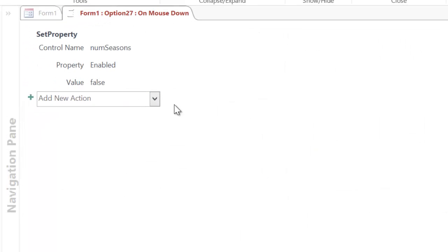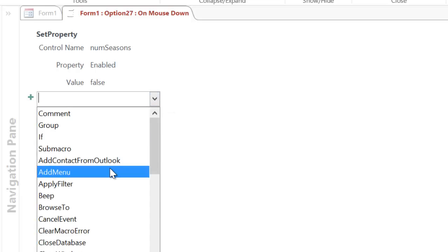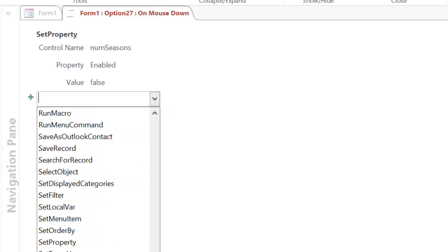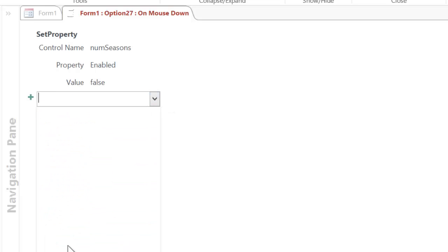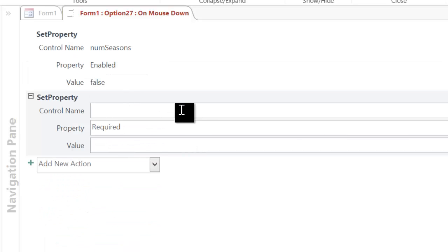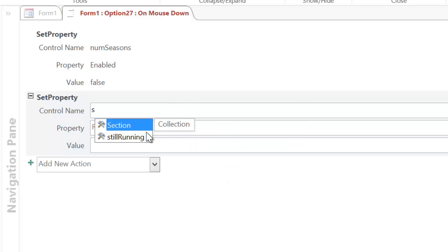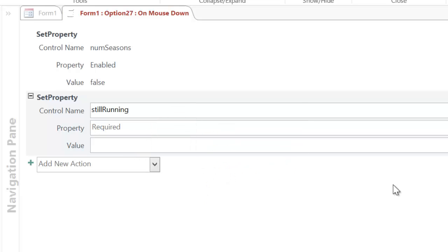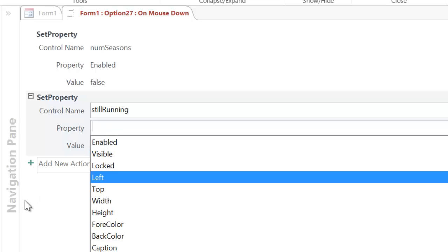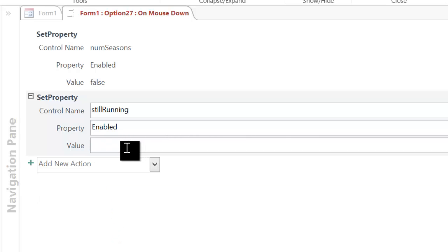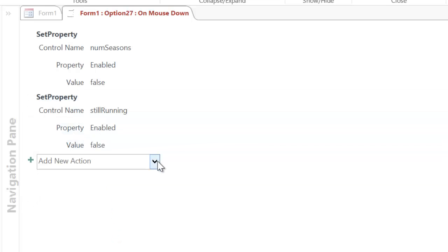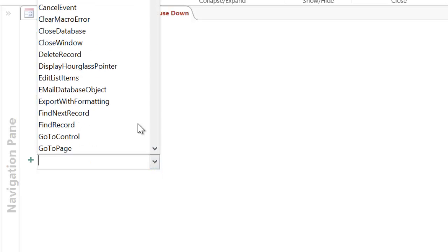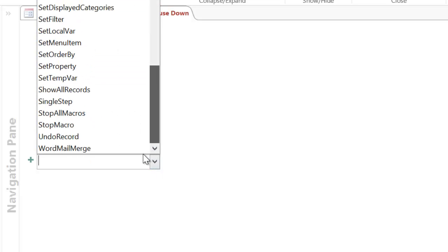So go back to my macro. And I just add a new action. And it's the exact same action - set property. Type in still running, choose enabled, and false. So I can do the next part. And this time I want to enable the other stuff, the film stuff.